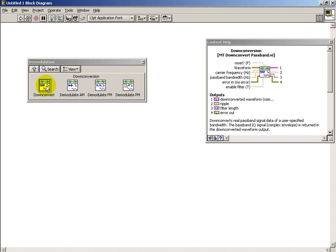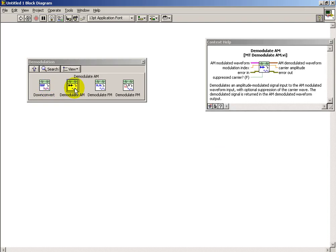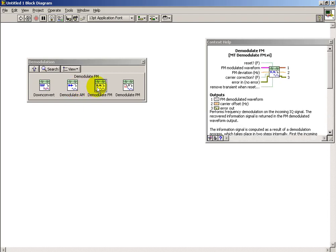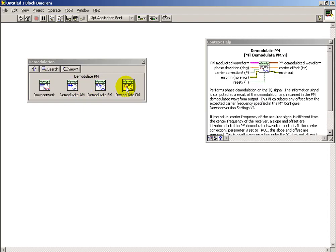Down conversion would be the demodulation that occurs at the beginning of the receiver, and then we have sub-VIs that handle the appropriate demodulation for each of those three different modulation schemes.